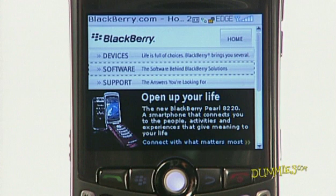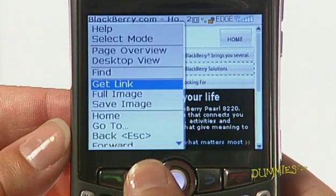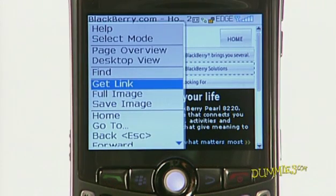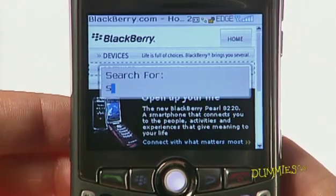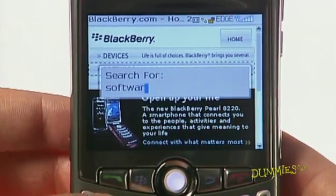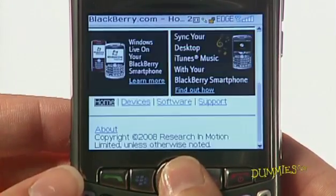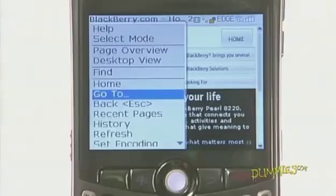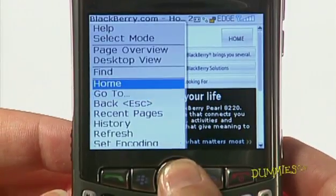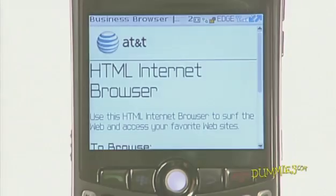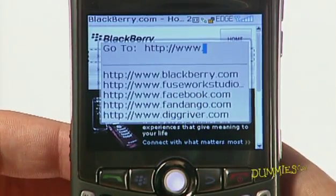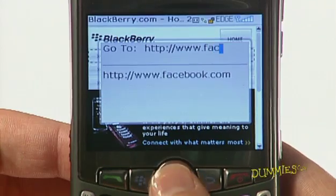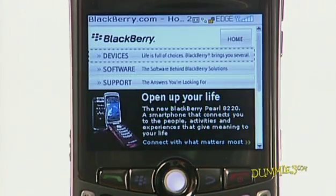The browser menu has useful shortcuts if you need them. You can find the browser menu by pressing the menu key. For example, the following shortcut options are on this menu. Find helps you find text on the current page — when you choose this option, you type the text you want to look for. Home is the shortcut to your home page. Go To lets you open a web page by typing the address and pressing the trackball. When you enter more addresses, others from before are listed so you don't have to type them again.